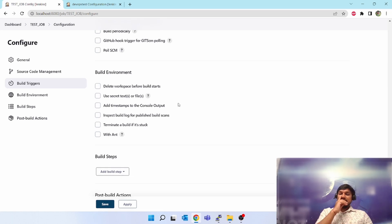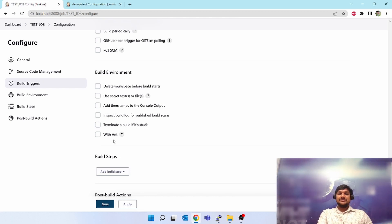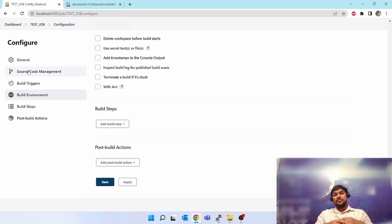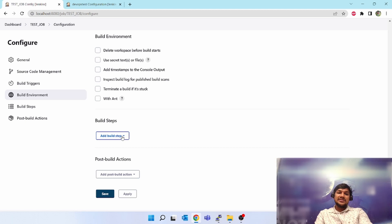Next is 'Build Environment'. Suppose you are using Gradle, Maven, or something else — you have to set up environment variables or paths. You can do this using the build environment options: delete workspace before build starts, use secrets or files, add timestamp to the console output, inspect build, terminate a build if it is stuck. Next comes the main part — the 'Build Steps' — where we are going to do the actual activity. The previous sections covered general setup, source code connection, build triggers, and build environment.